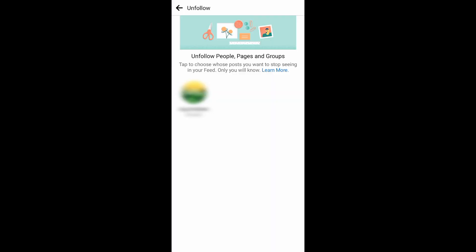From here, you can see the people, pages, and groups that you follow. Now just tap on those people, pages, or groups to unfollow them. Just tap on the account, and it will be automatically unfollowed. You can do this to all of the people that you follow on Facebook.